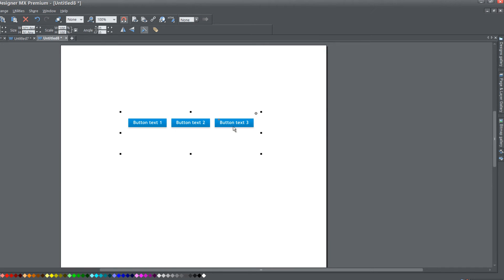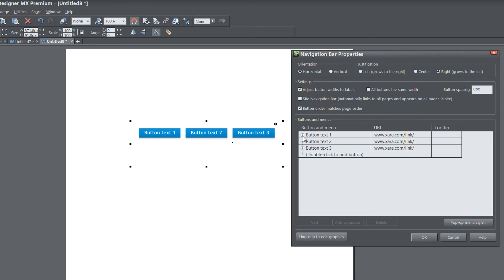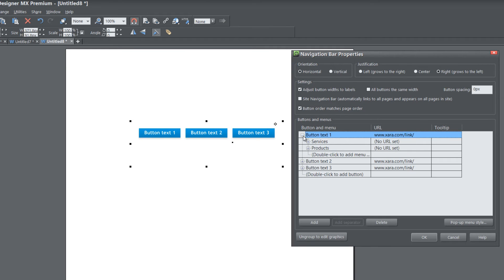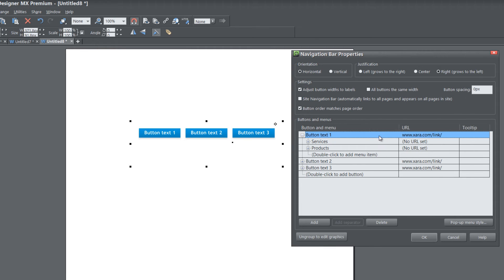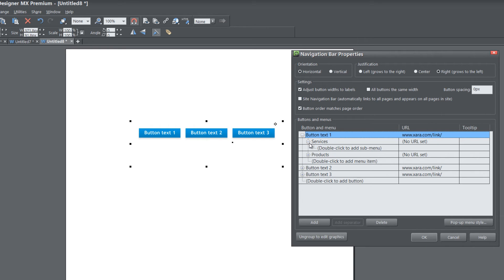Let's go back to our navigation menu bar properties and click on the plus button next to button text one. If we wanted to add additional menus to appear right beneath button text one, we would just double click on add menu item like before. But instead, I'm going to show you how to create a sub menu for the menu items we just created under button text one. The way you do that is click the plus button next to either services or products. Let's left click the plus button next to services, and you'll see that now it says double click to add sub menu.